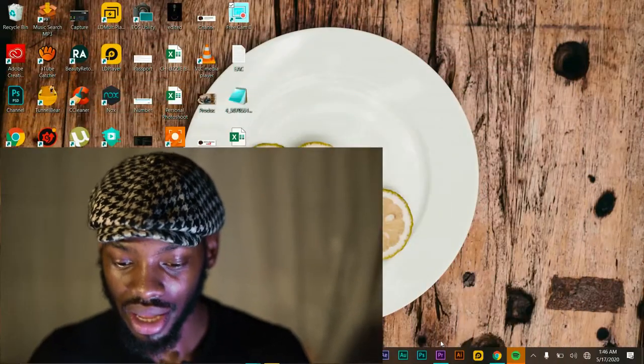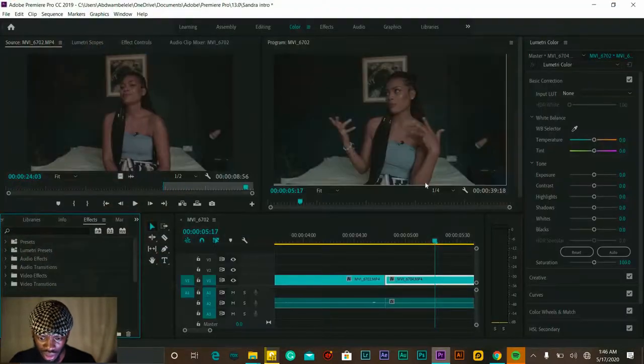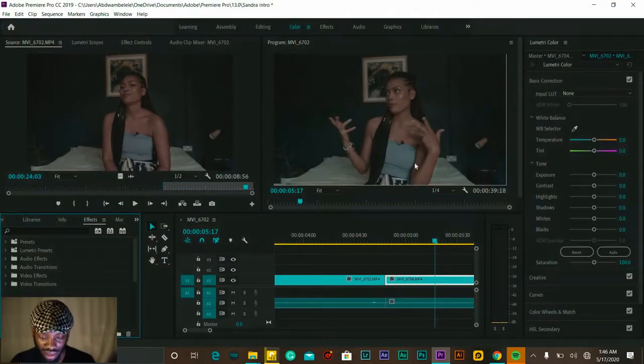Welcome back! In this video I'm going to show you how to edit transitions using Adobe Premiere Pro on your PC. If you're a creator interested in making amazing transitions with Adobe Premiere Pro, then this is the place for you. So without any further ado, here I'm opening Adobe Premiere Pro.